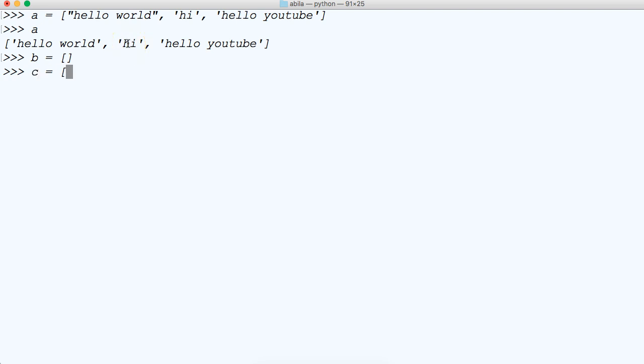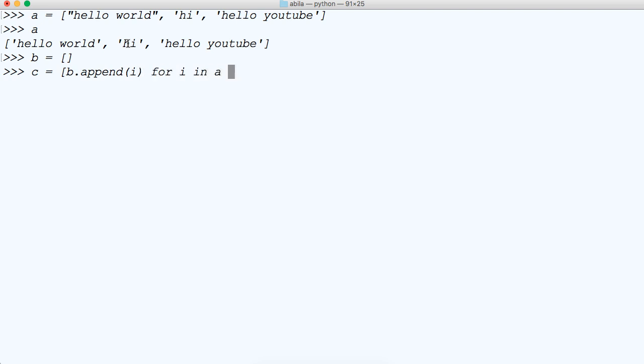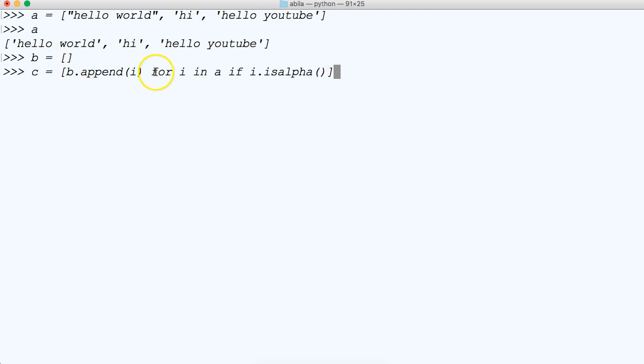Let's do C equals our list comprehension. So b.append, and we're going to throw i in here, and we're going to say for i in a if i.isalpha. So what's going on here?